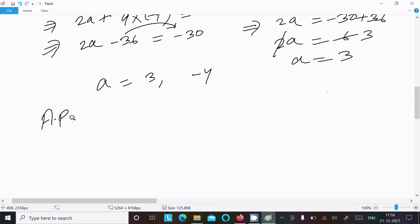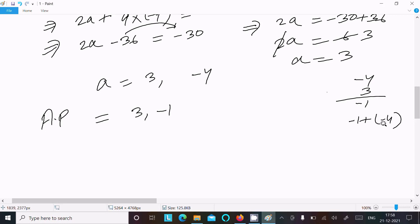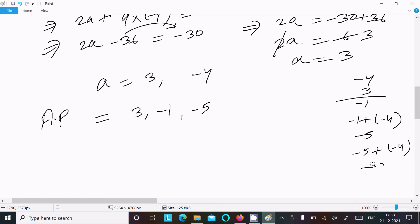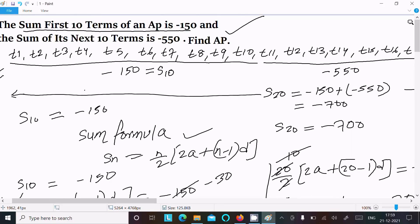So a equals 3 and d equals minus 4. The AP starts with the first term 3. Adding the common difference minus 4: 3 plus minus 4 equals minus 1. Then minus 1 plus minus 4 equals minus 5. Then minus 5 plus minus 4 equals minus 9, and so on. So the AP is 3, minus 1, minus 5, minus 9, and it continues with a common difference of minus 4.